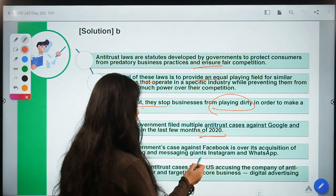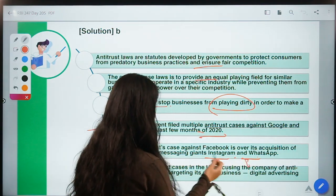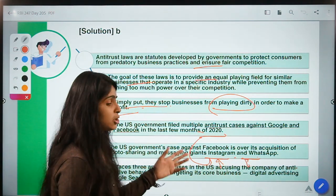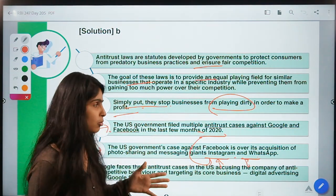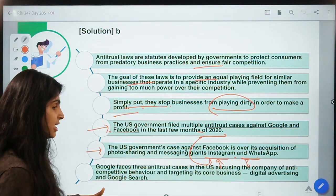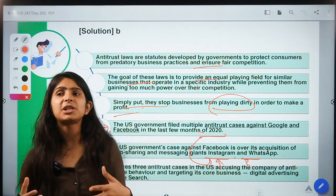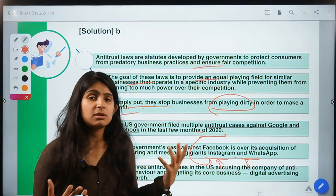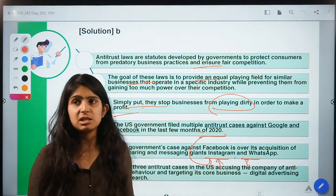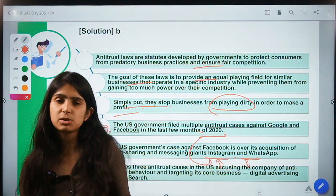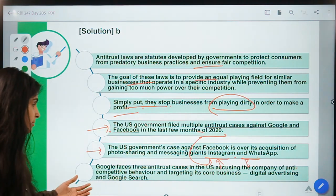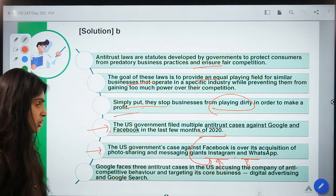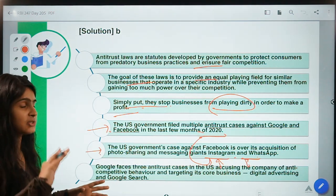Facebook's acquisition of Instagram and WhatsApp is being investigated by the US government — Facebook says: why didn't you object when we were acquiring these companies? Regarding Google, regulators say people Google everything because Google is playing dirty to be the only search engine, while Google argues consumers use it out of trust and preference for its services. The final decision has to be made by the regulators and the judicial system, and these are the two sides being put forward.